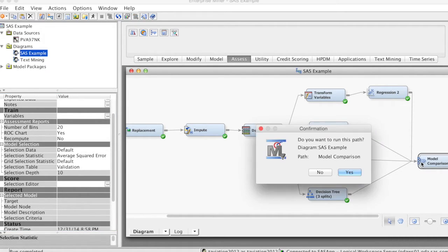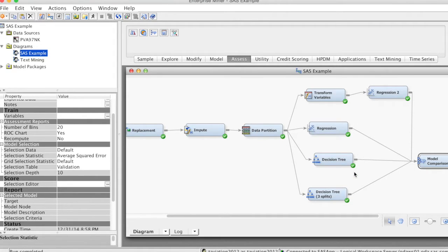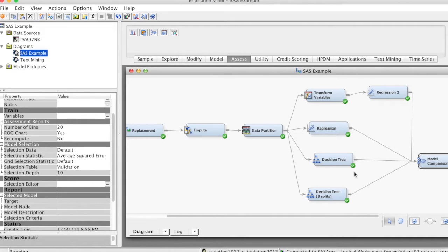Let's run this node. Right click at the node, select Run, and click Yes. This run may take some time since SAS Enterprise Miner has to run all models. OK, the run is completed.